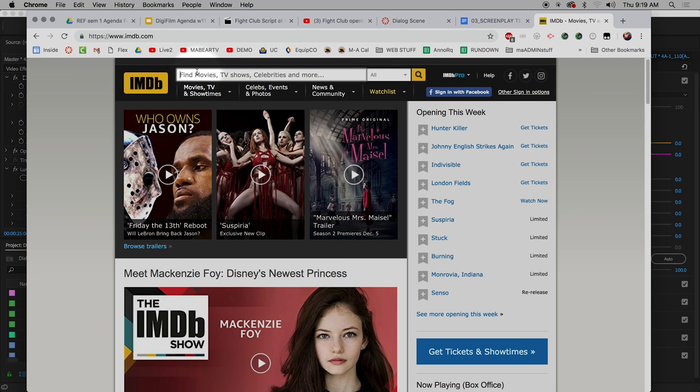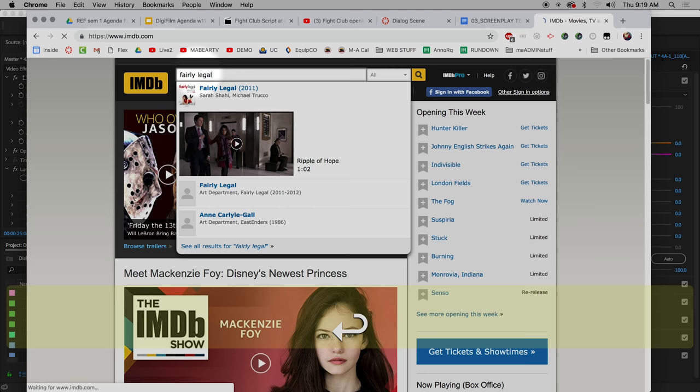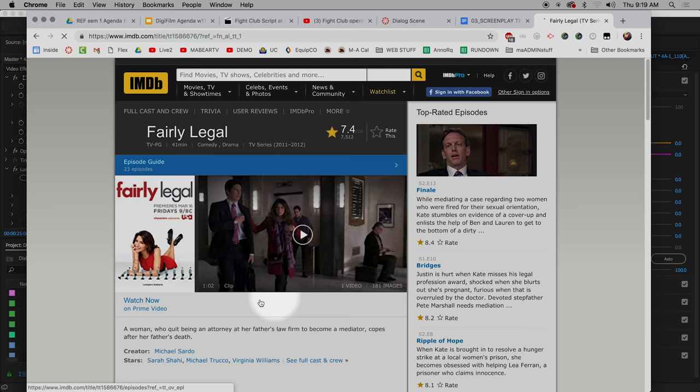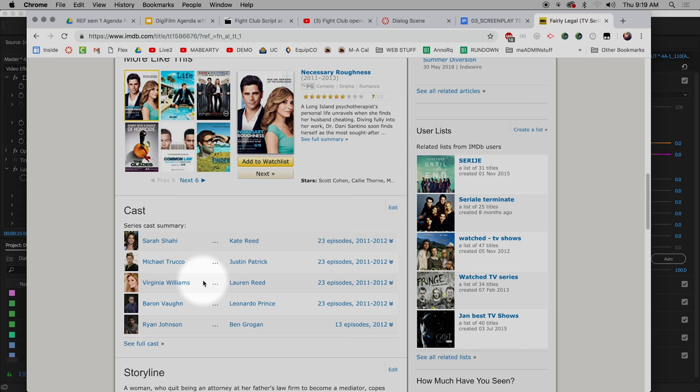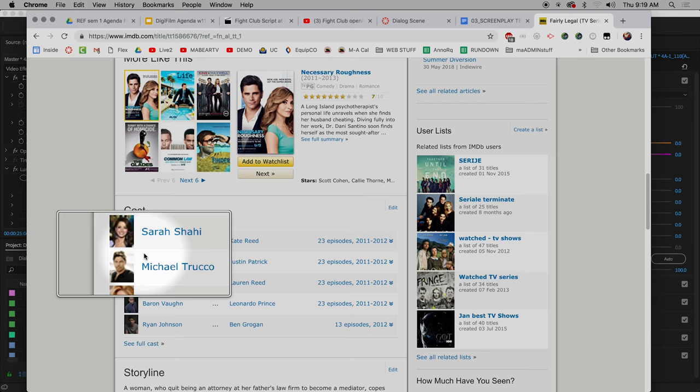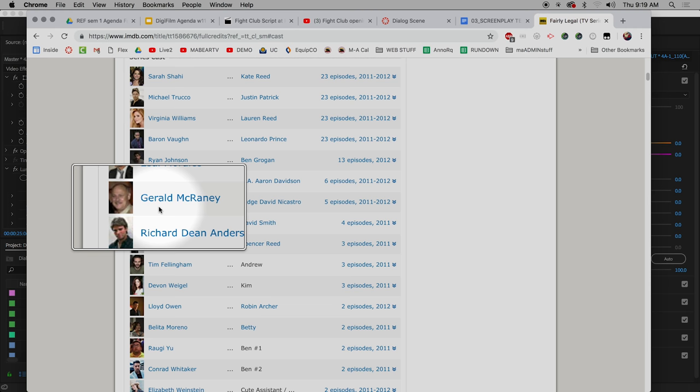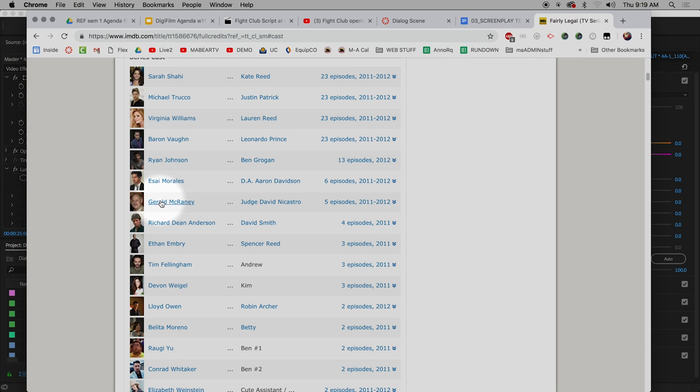IMDB.com and you can go to, let's see, what was it called? Fairly legal. Well, there's our show right there, 2011. Wow, that was seven years ago, right? And it was starring Sarah Shahi and Matt Michael Trucco. Where's the dude? Where's the old dude? See full cast, fine. Gerald McCraney. He's also like a, he ran for office or was a governor or something. He did something in politics for a while too. Gerald McCraney. He was on Law and Order for a while.